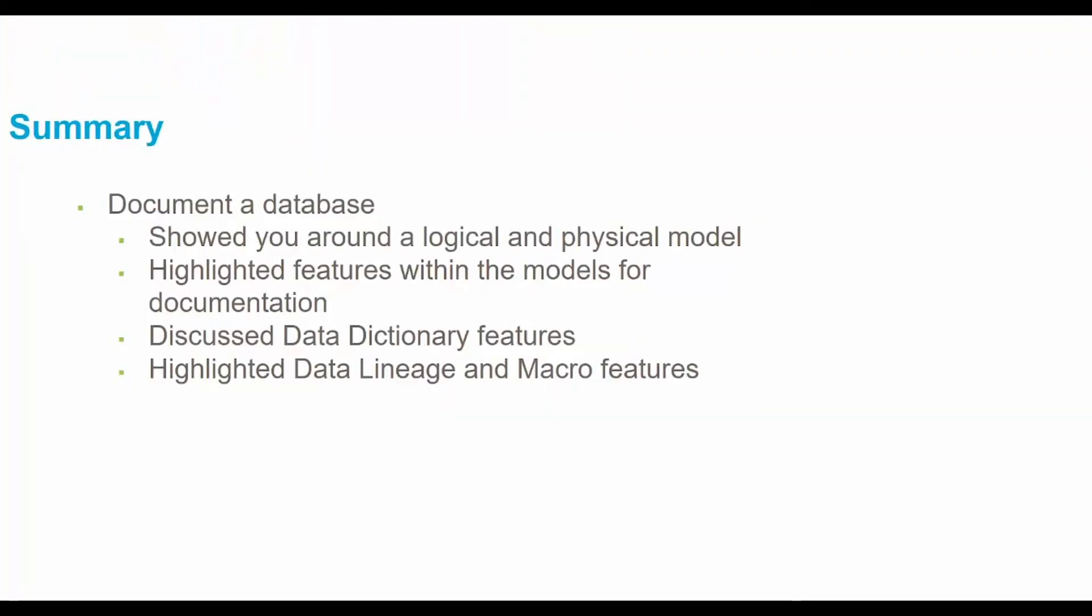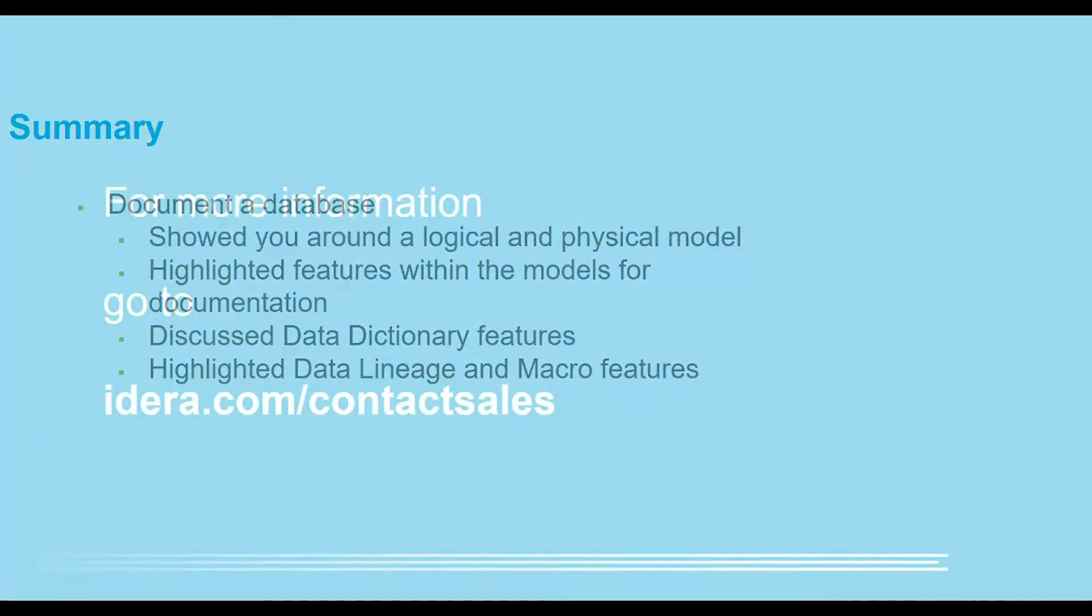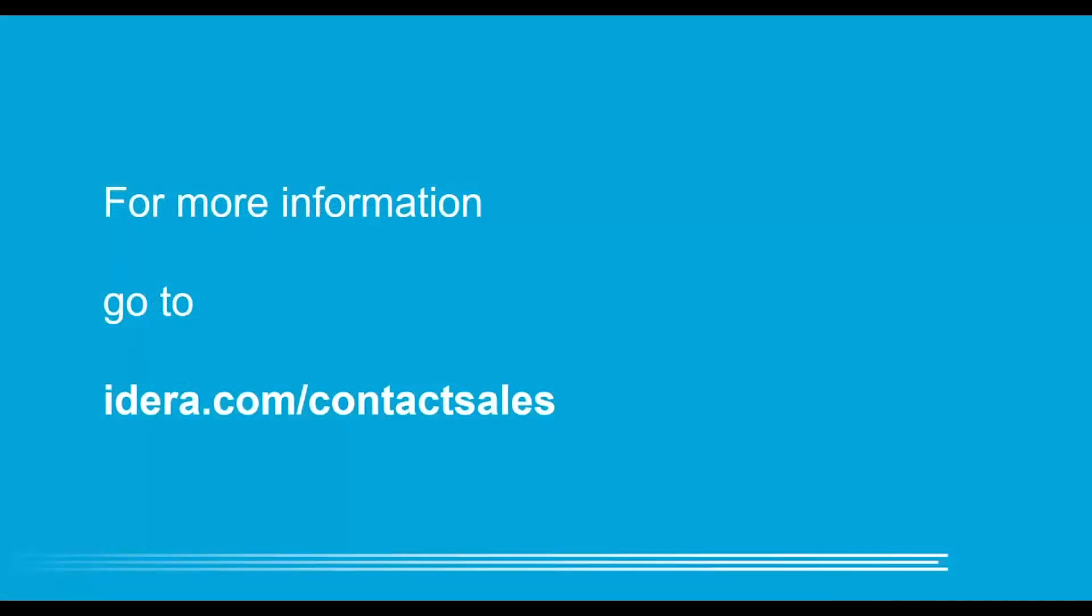In today's video, we showed you around a logical and physical model. We highlighted features within the models for documentation. We discussed the data dictionary features and highlighted our data lineage and macro features. If you would like more information, you can go to idira.com contact sales.